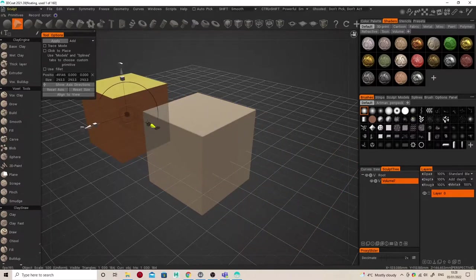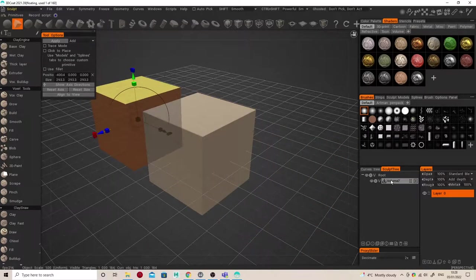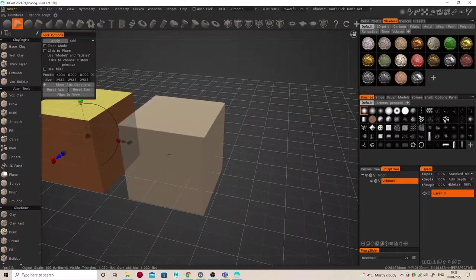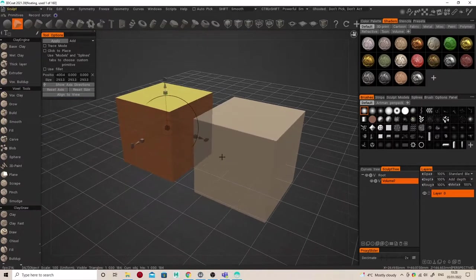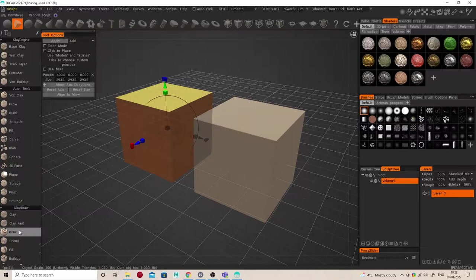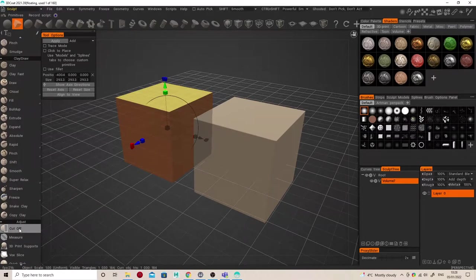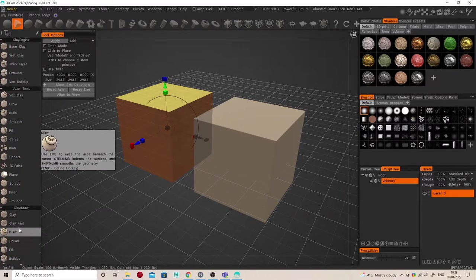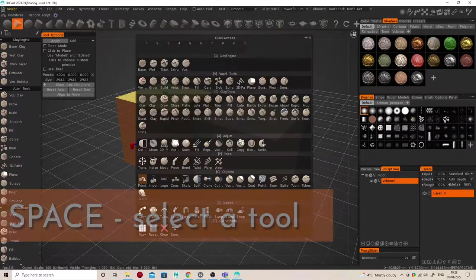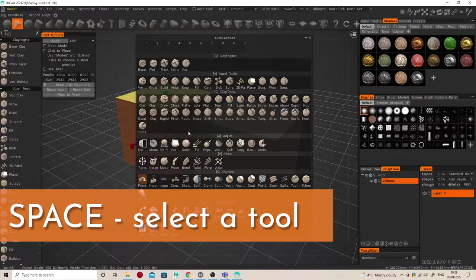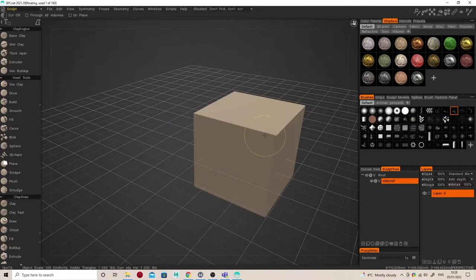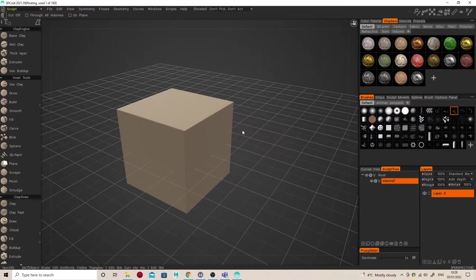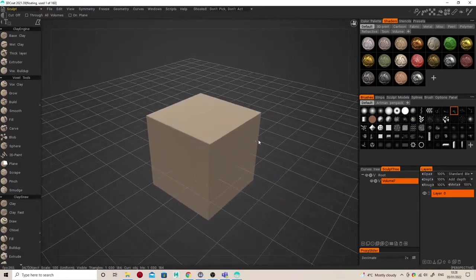Now I can keep on adding more cubes to this one voxel layer by hitting Apply again. To get out of that mode, I have to choose another tool, and I can either do that with the tool options on the left or I can hit Spacebar. This will bring up the same kind of options, and I find using Spacebar a lot easier. I'm going to choose the Cutoff tool here.